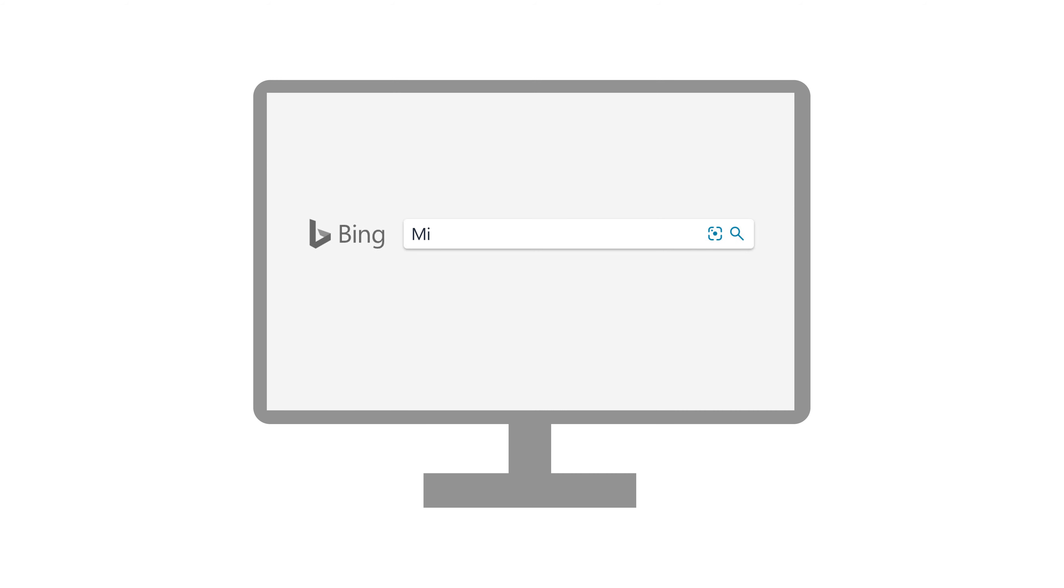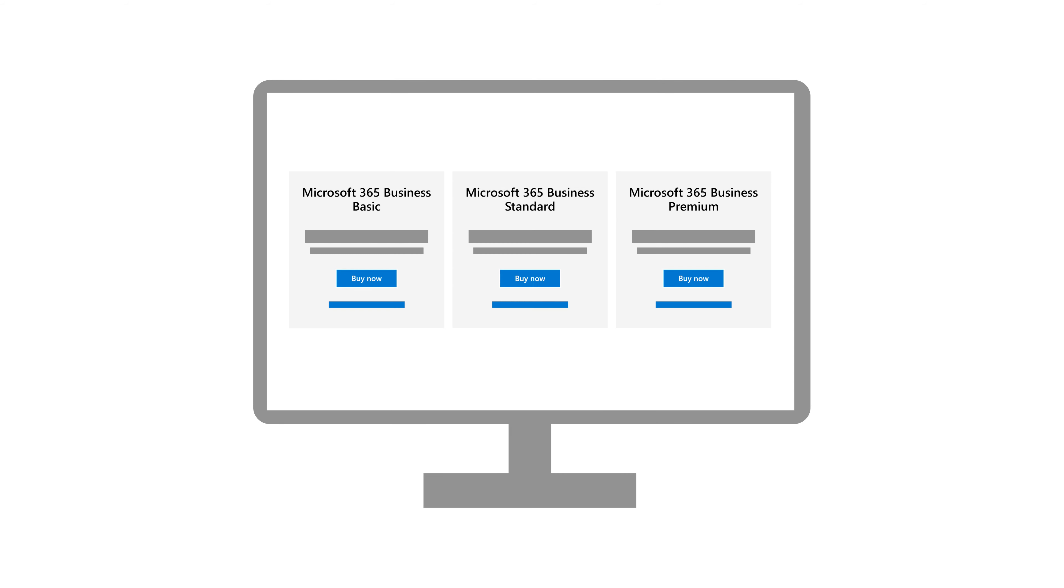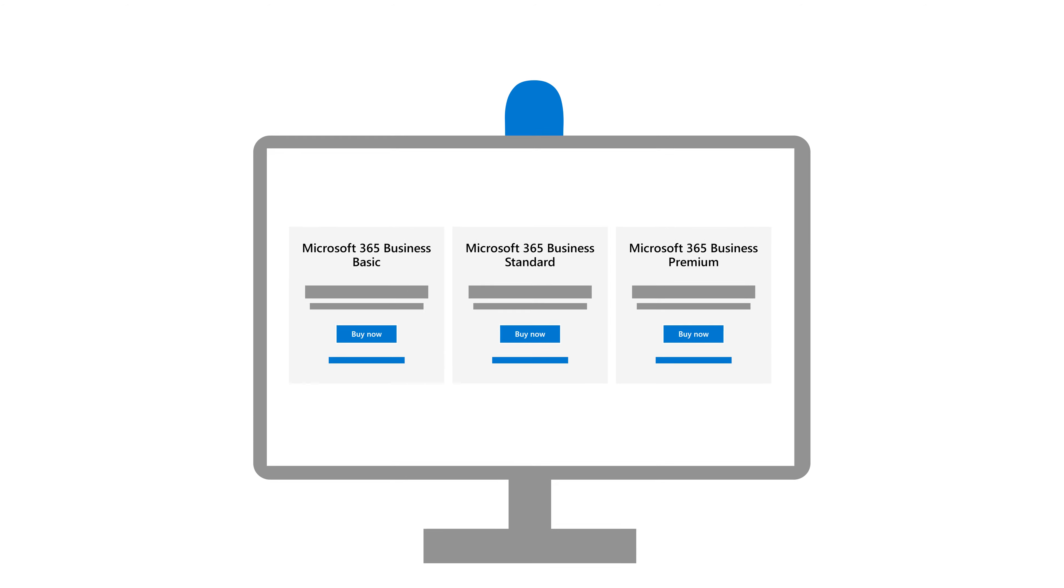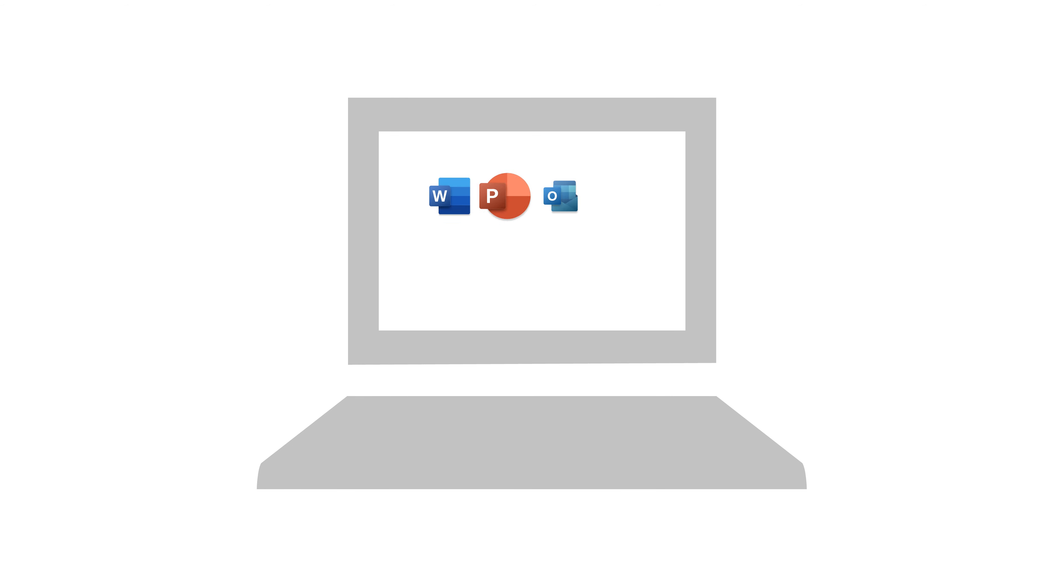Search the web for Microsoft 365 Business, select the subscription you want, and go through sign up. The first thing you'll do is install Office apps on your device.